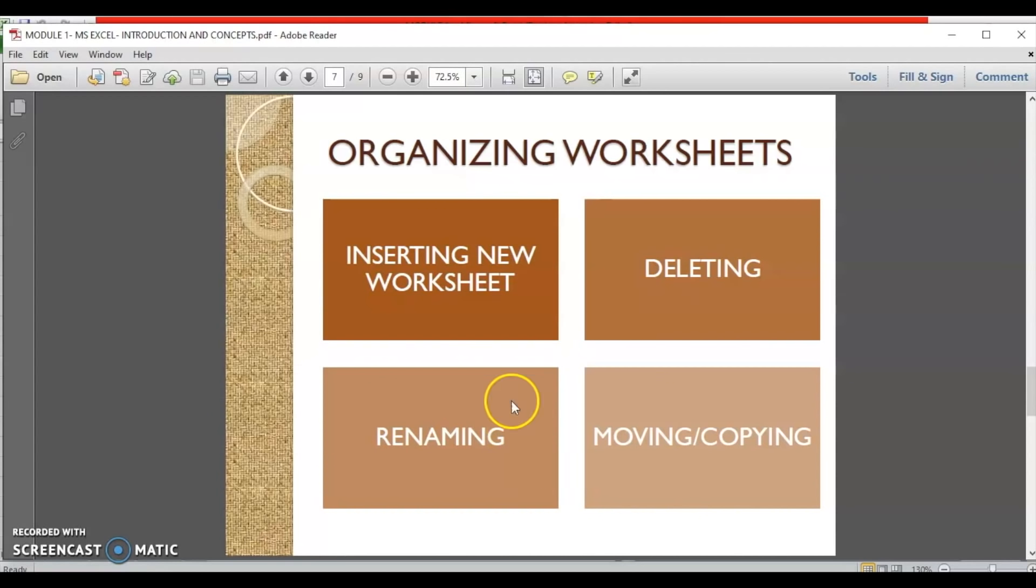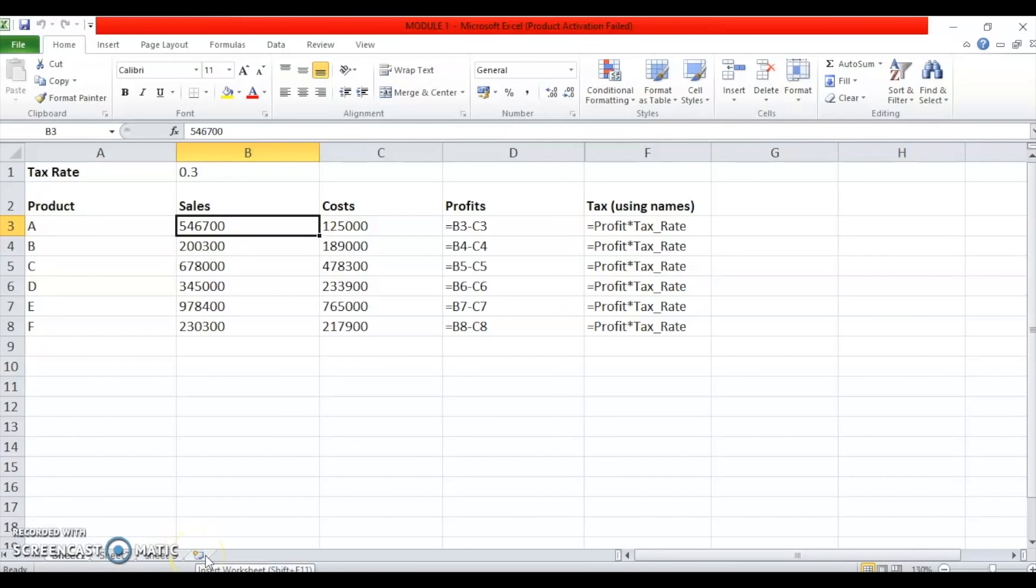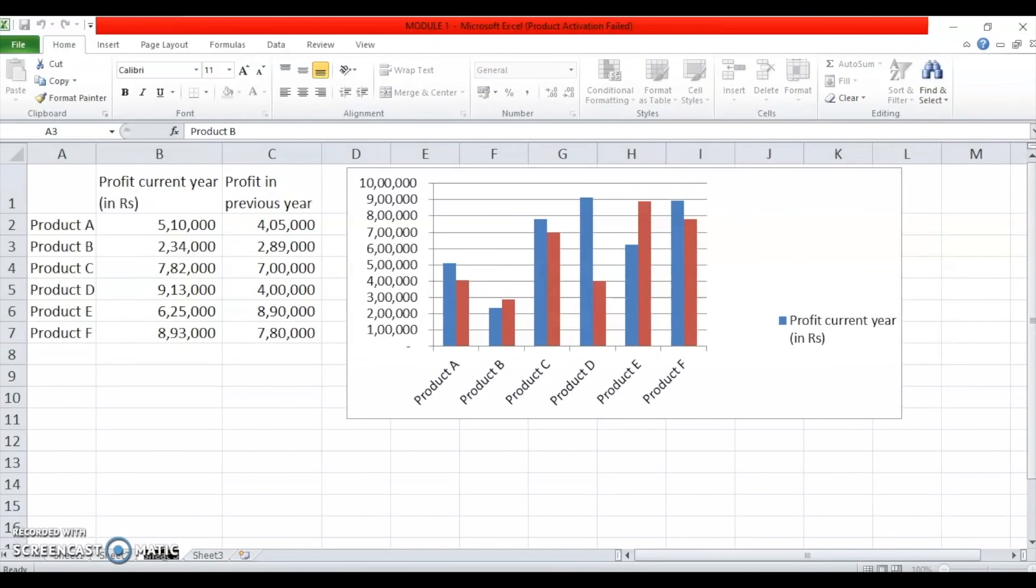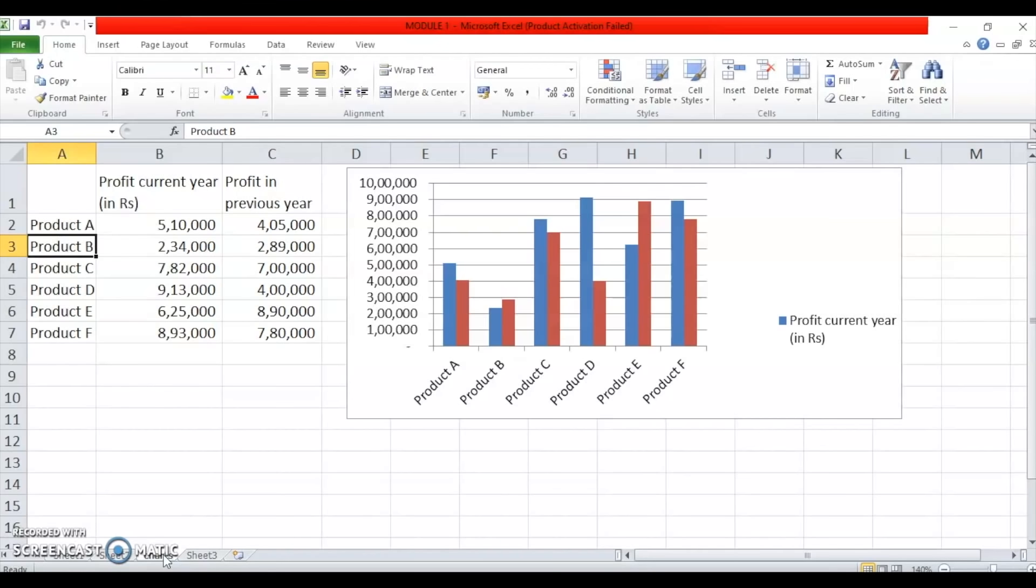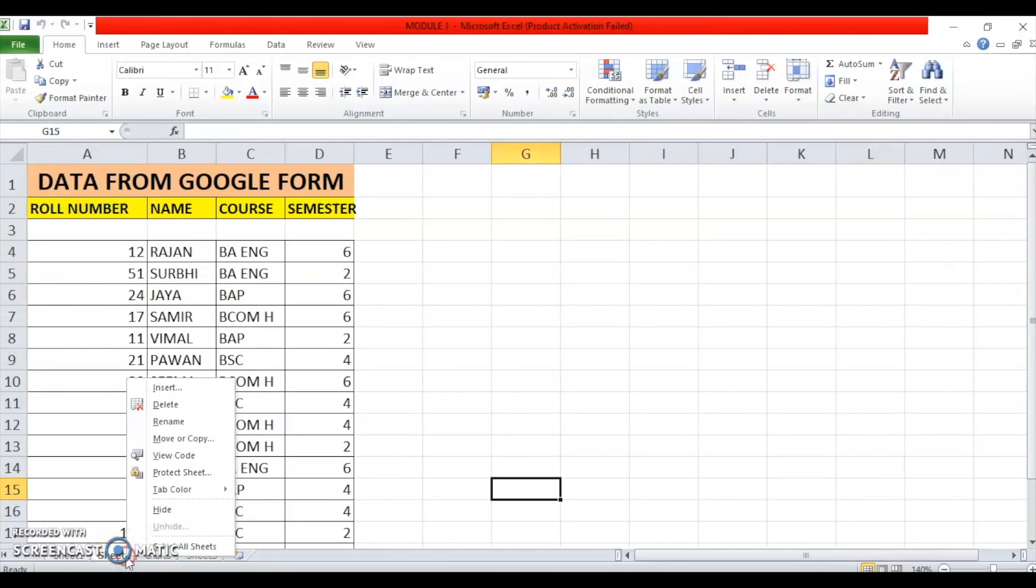Now, we will learn about how to insert new worksheets, delete them, rename them and move or copy them. Let's go back to our Excel file. And here we can see that by default there are only three sheets. But you can change the number of sheets, add new sheets by clicking here on insert worksheet button. As soon as you click, a new worksheet is inserted. You will also see that we can change the name of these sheets. For example, I can change the name of this sheet to say charts simply by double clicking on the tab and pressing enter. The name is changed.